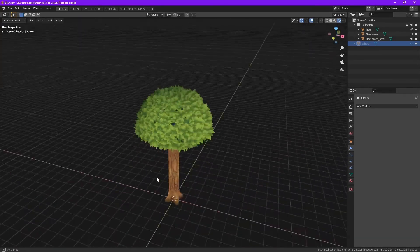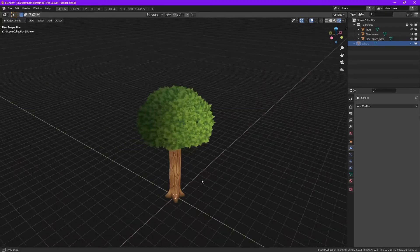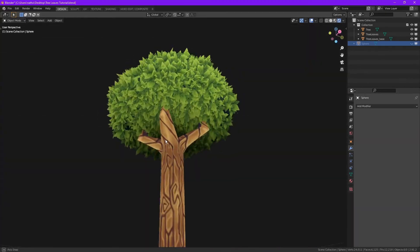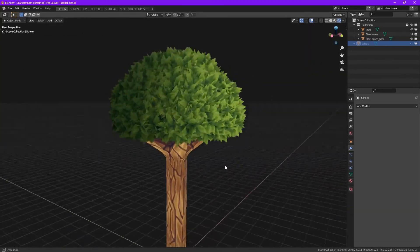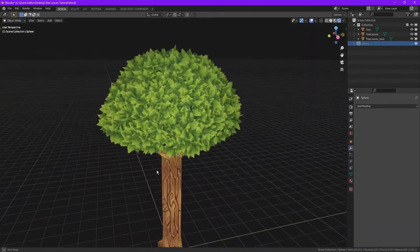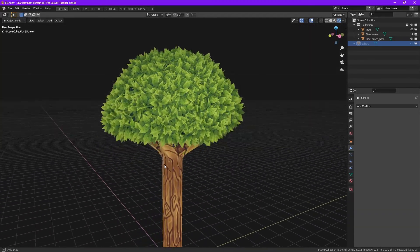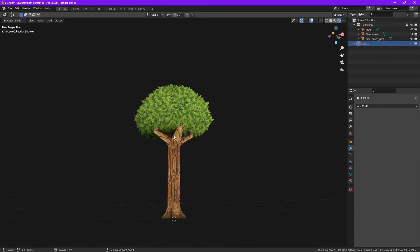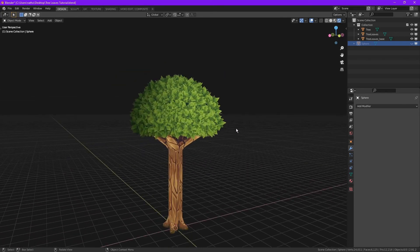So that's pretty much it, the leaves are done. You could also animate these leaves — maybe I'll make that in another tutorial. If you would like that, let me know in the comments. Thank you for watching, goodbye!